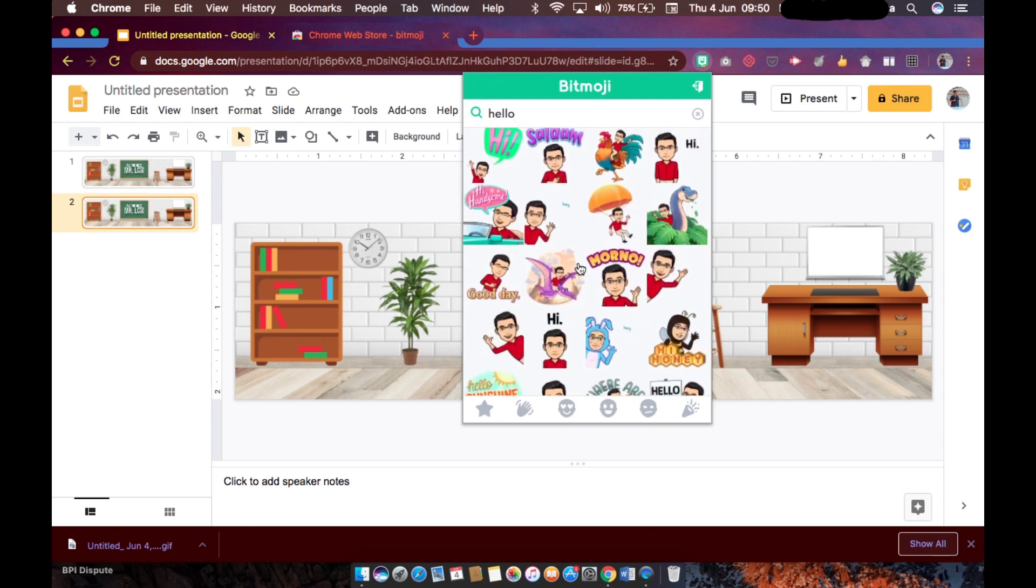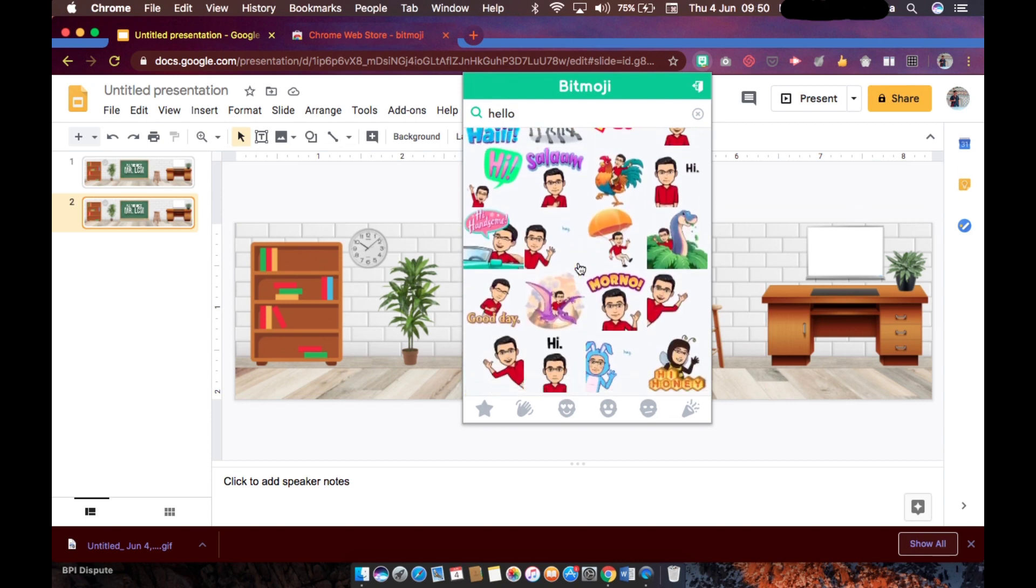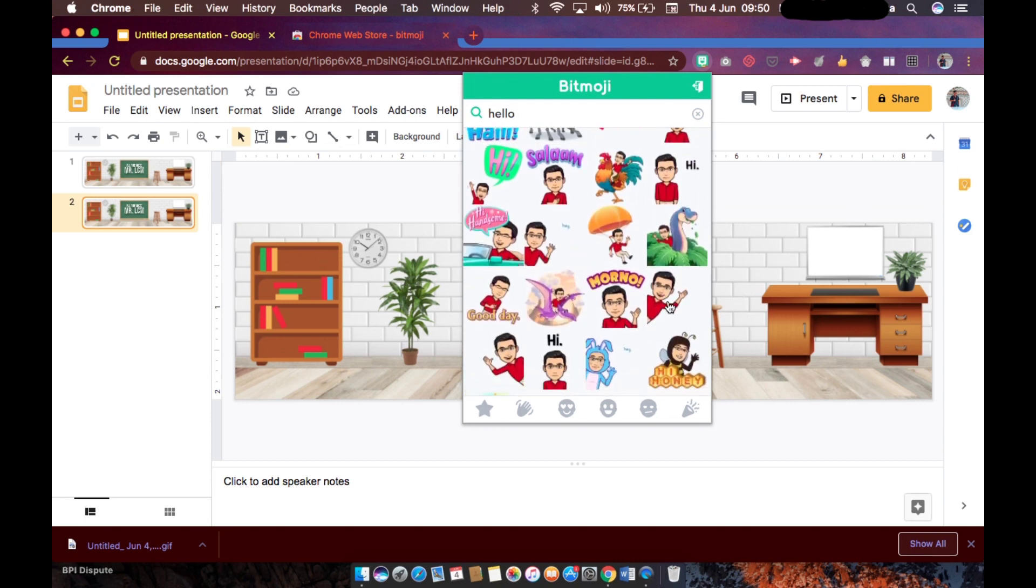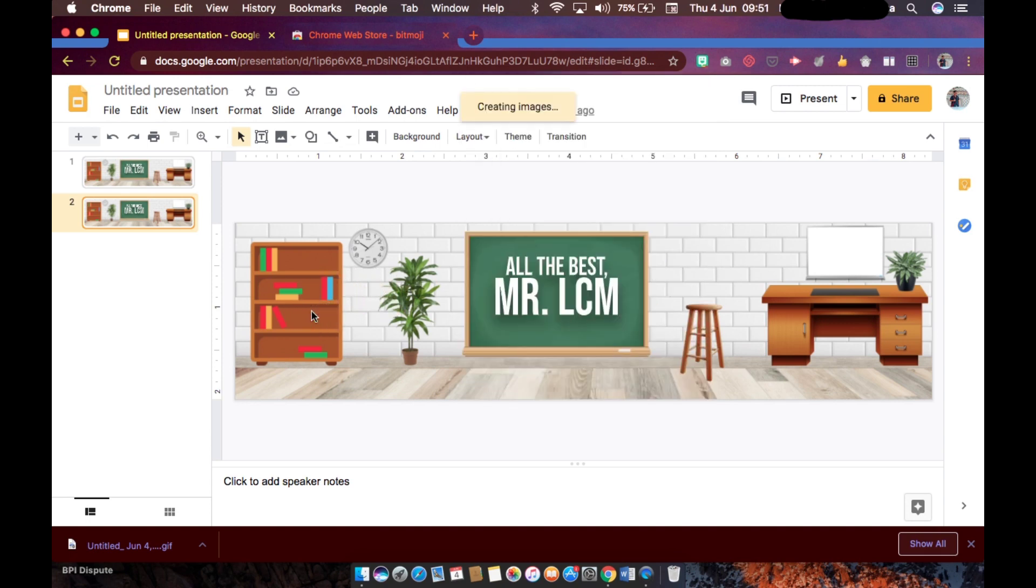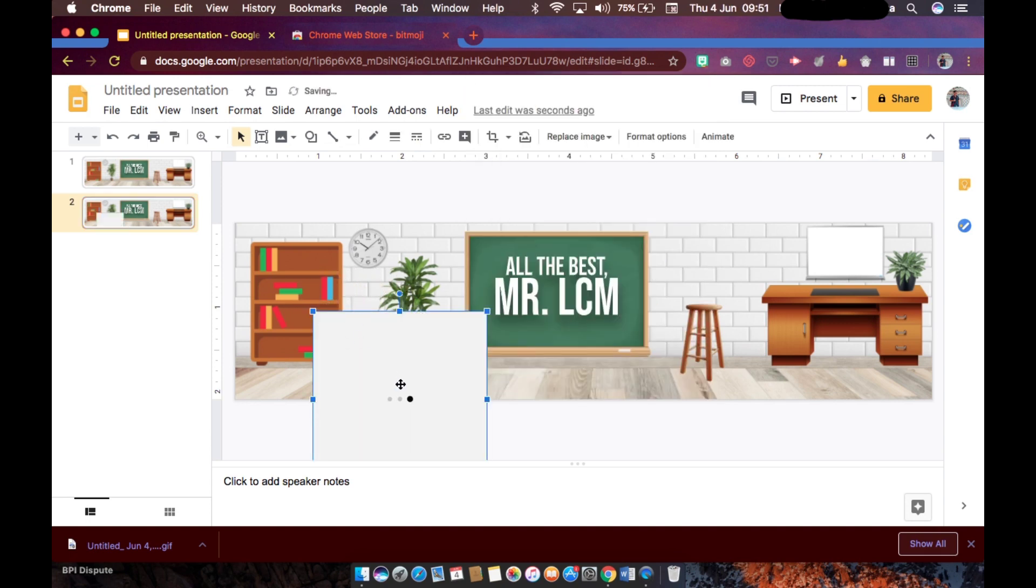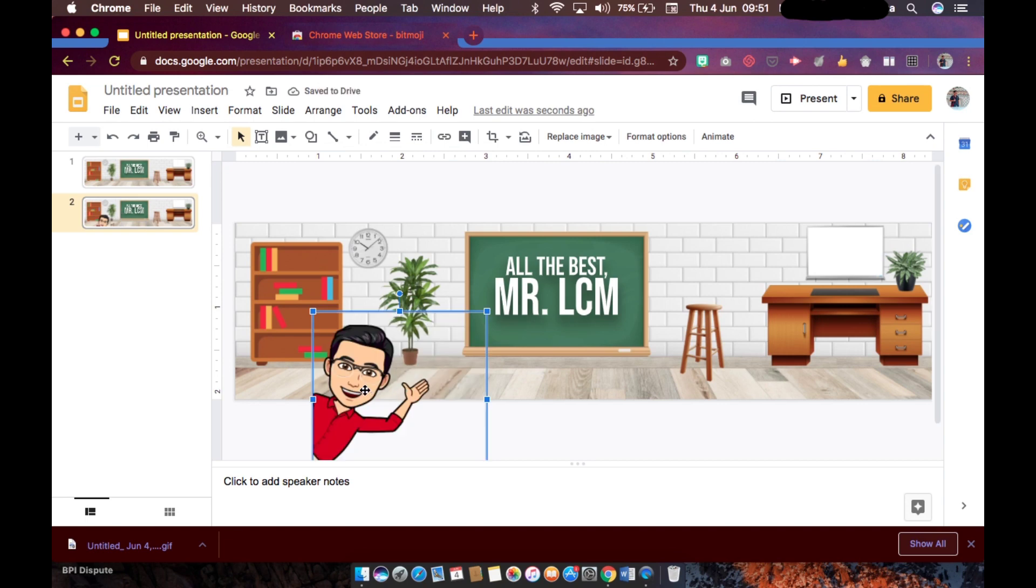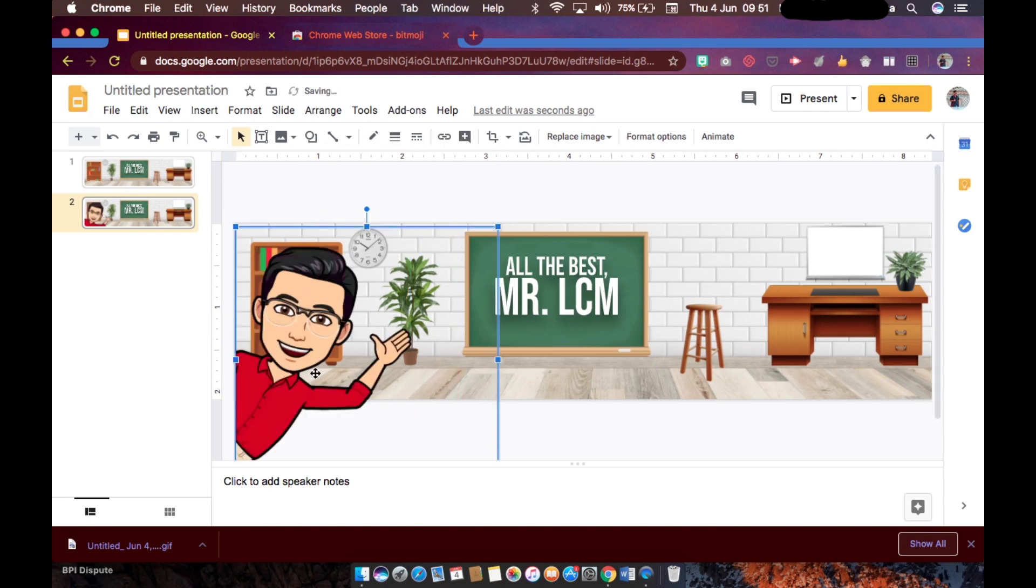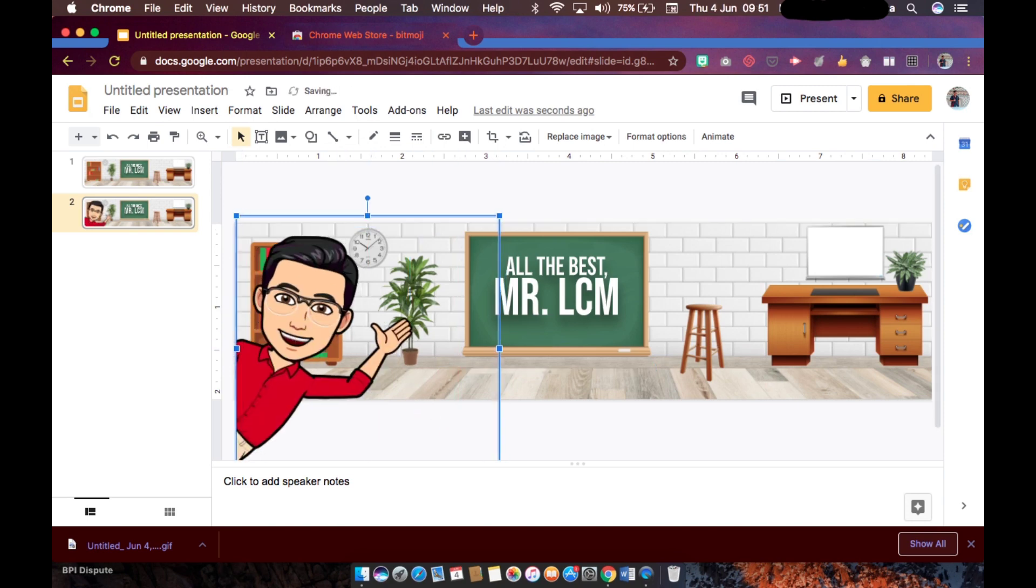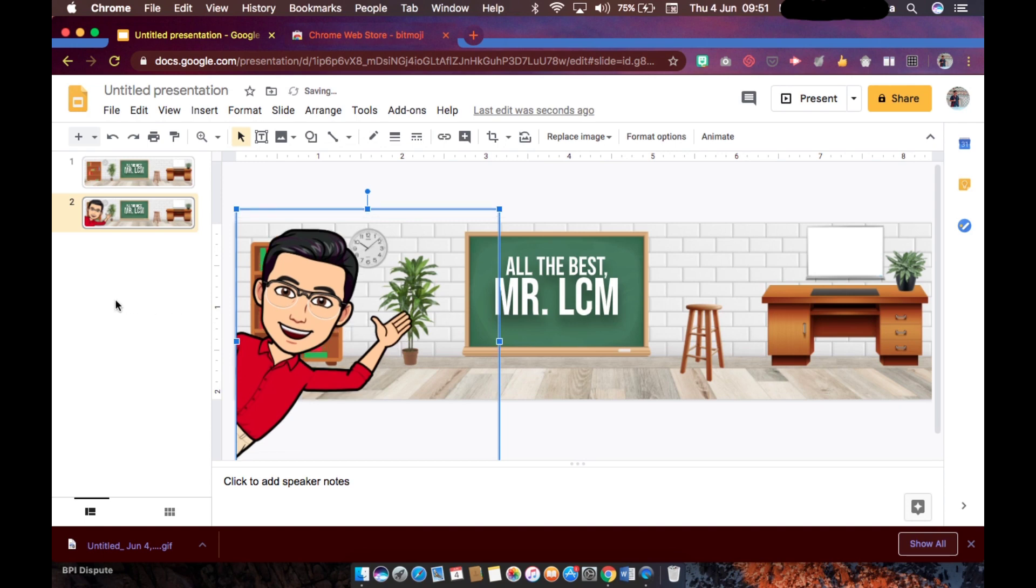Let's try - here I want this one. So just drag it, drag and then put it somewhere here. Try to make it a little bit bigger so it looks like the teacher is speaking to the class and saying hi.